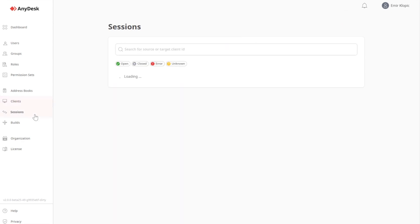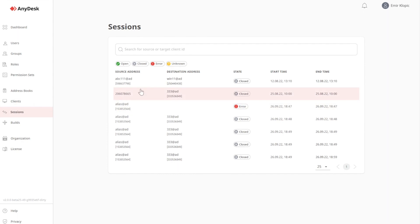Under Sessions, I can see all sessions that happened from or to a licensed client of mine, or a client where one of my users was logged into.